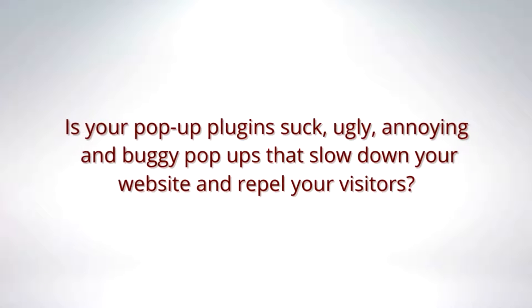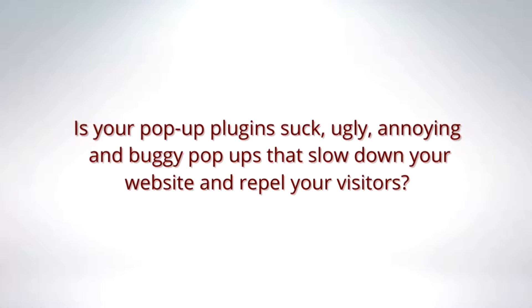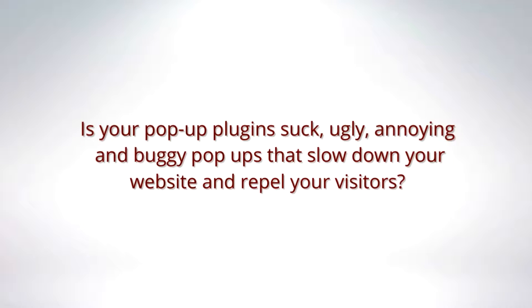Is your pop-up plugin suck, ugly, annoying and buggy pop-ups that slow down your website and repel your visitors?